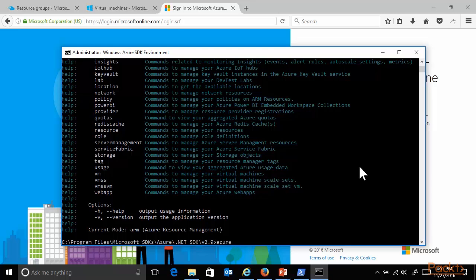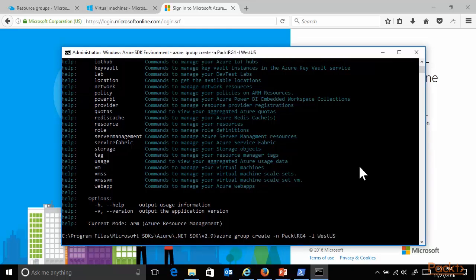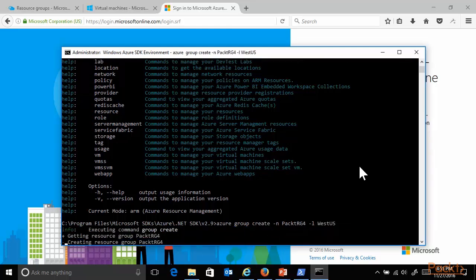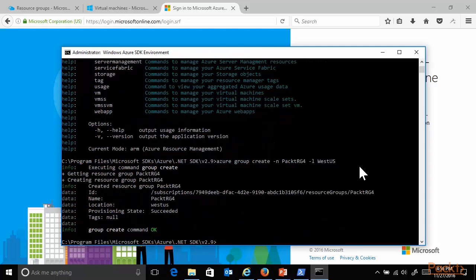As a command line syntax for creating the group, providing a name, packed resource group four, and specifying a location, for example, West US. And then again, only after a couple of seconds, it will confirm that my resource group has been created successfully.